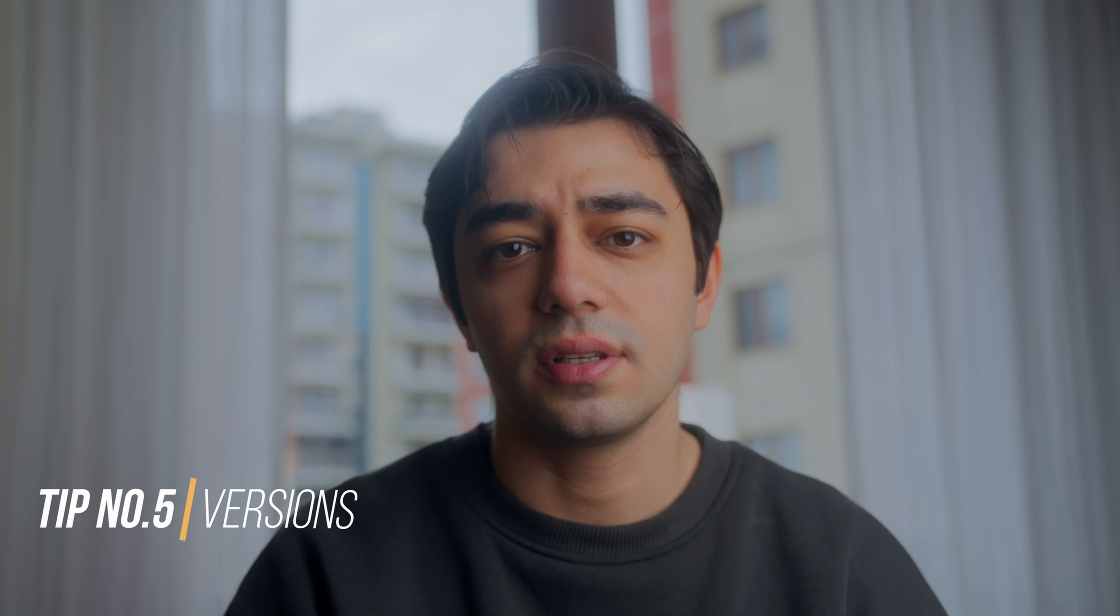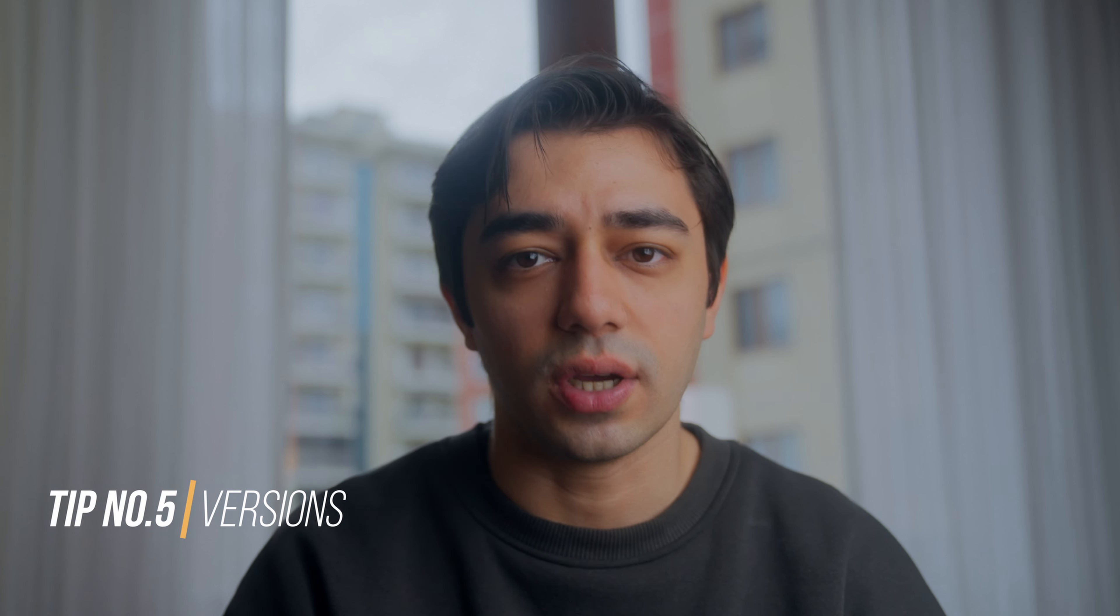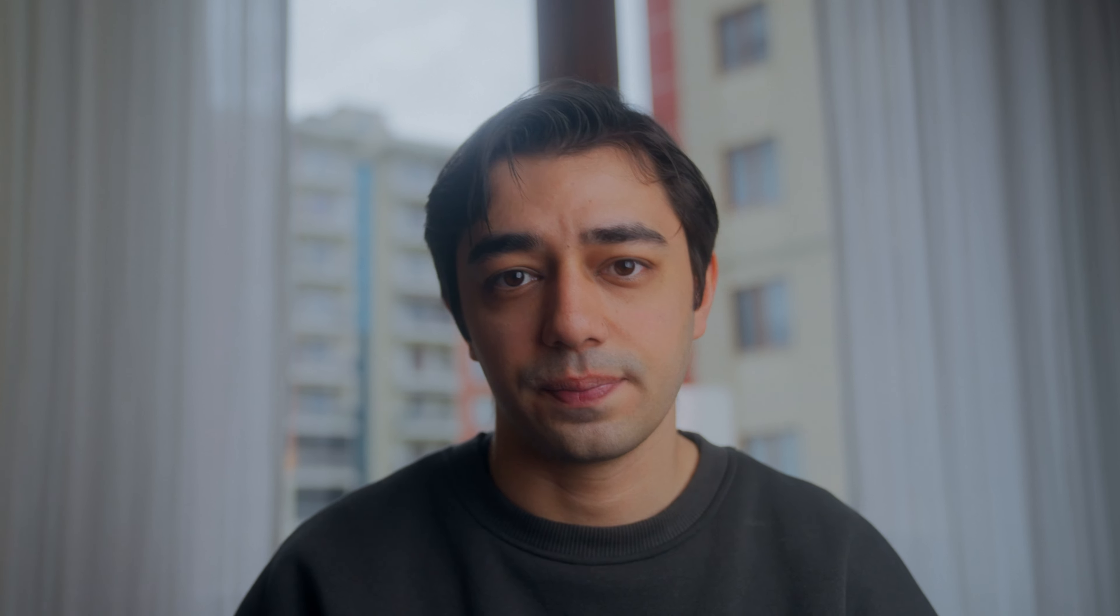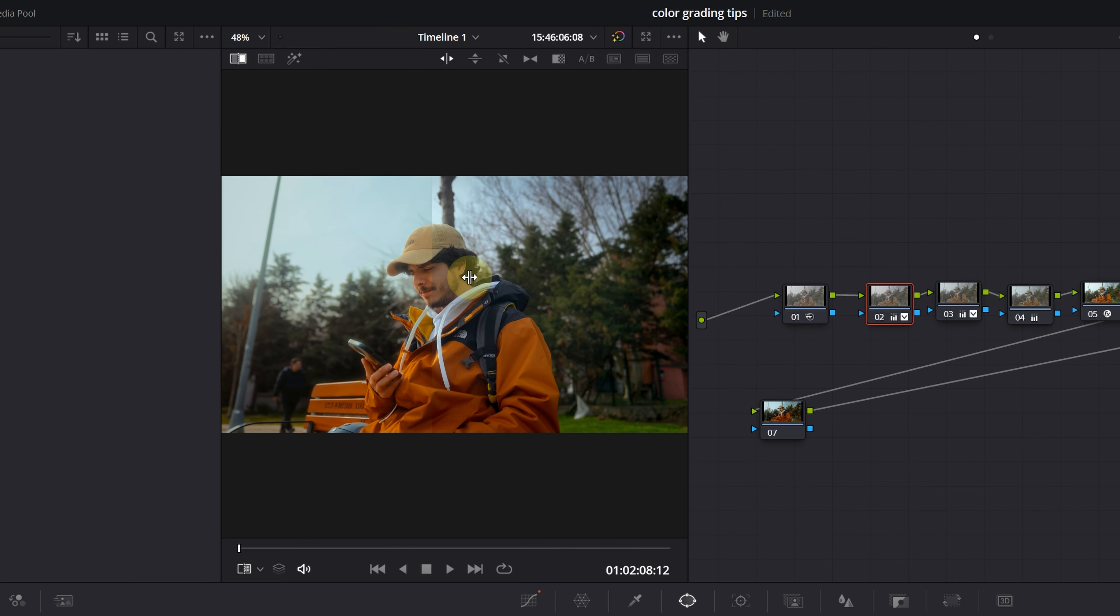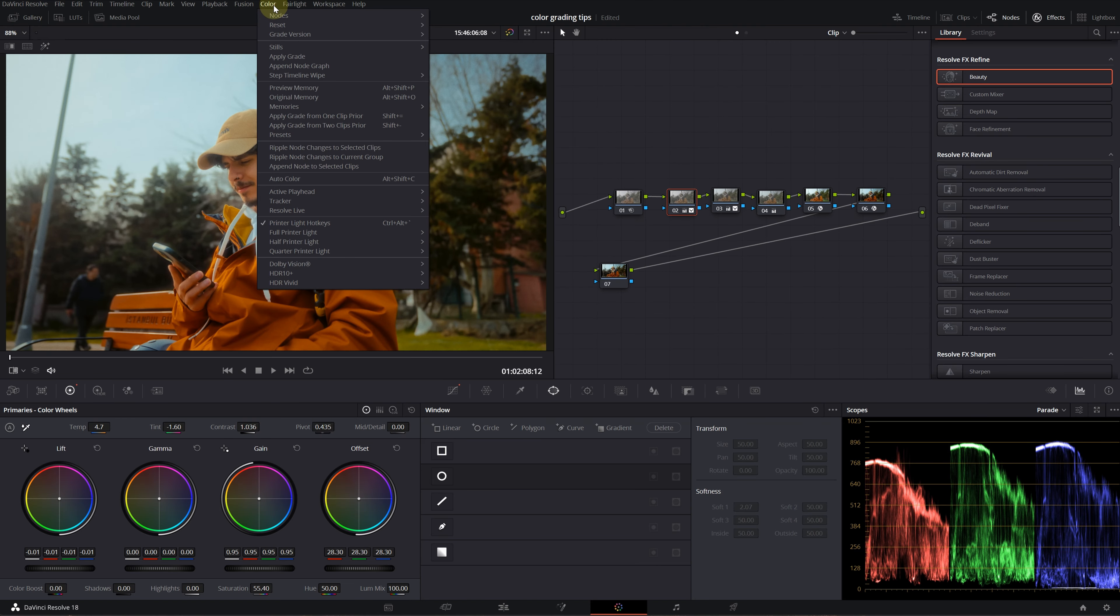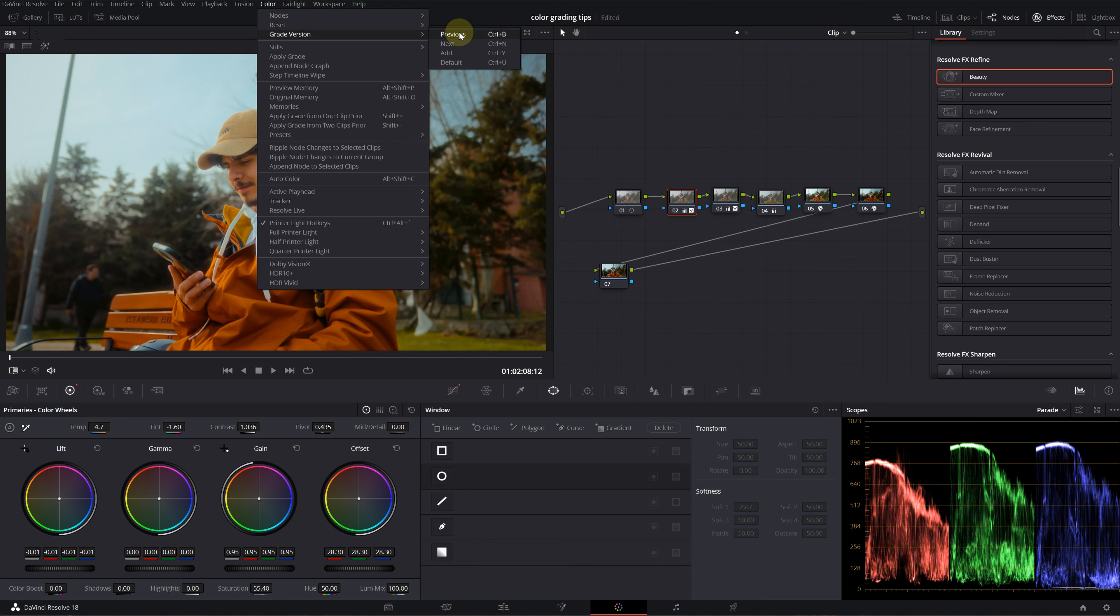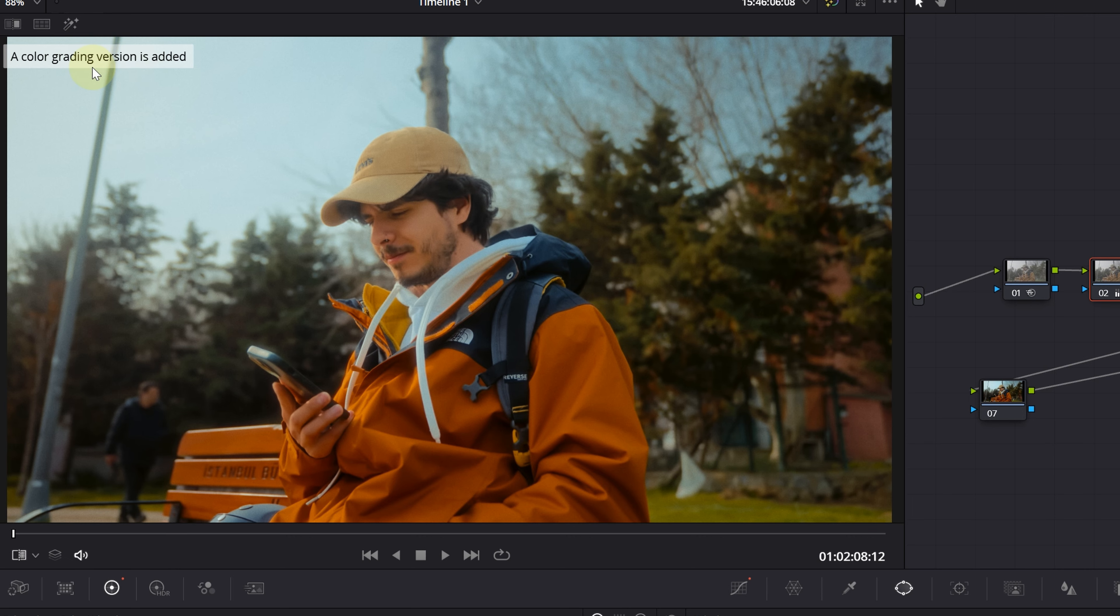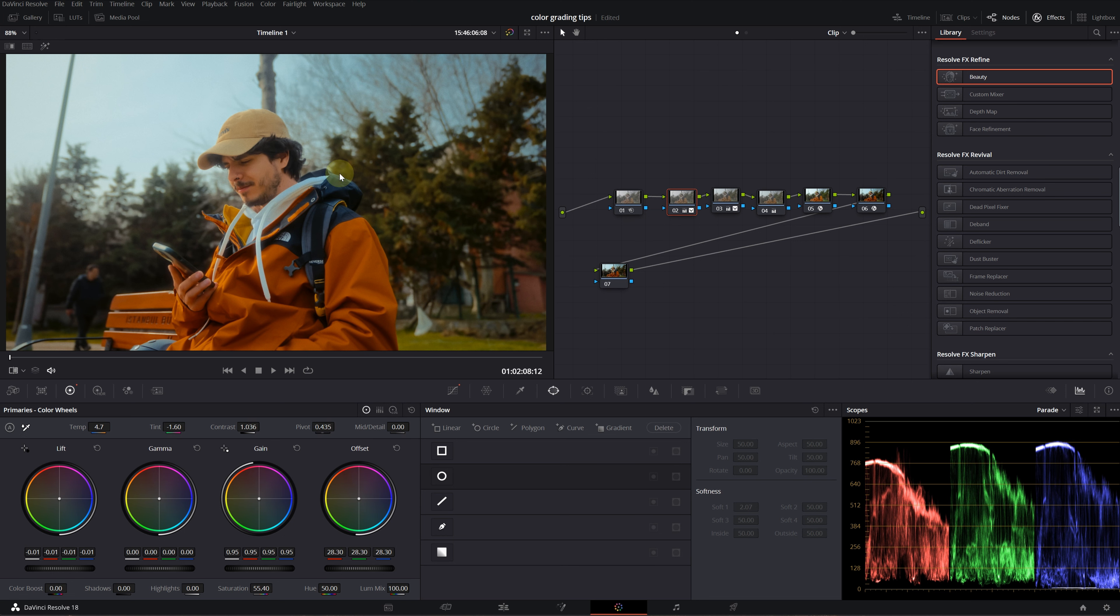Tip number five is versions—it's a great one I use a lot. You can compare two different gradings by applying a different look and comparing them using a wipe tool, but there's a better way. Go into the color menu on this toolbar, and under grade versions you'll see four options: previous, next, add, and default. I want to add a grade version—the shortcut is Ctrl+Y or Command+Y on Mac.